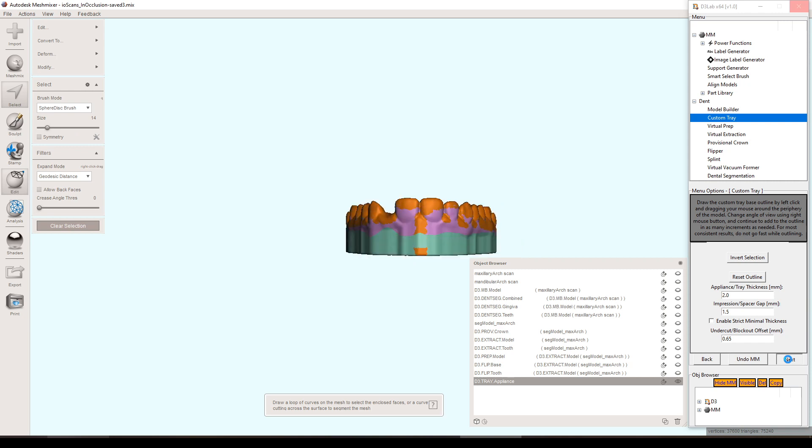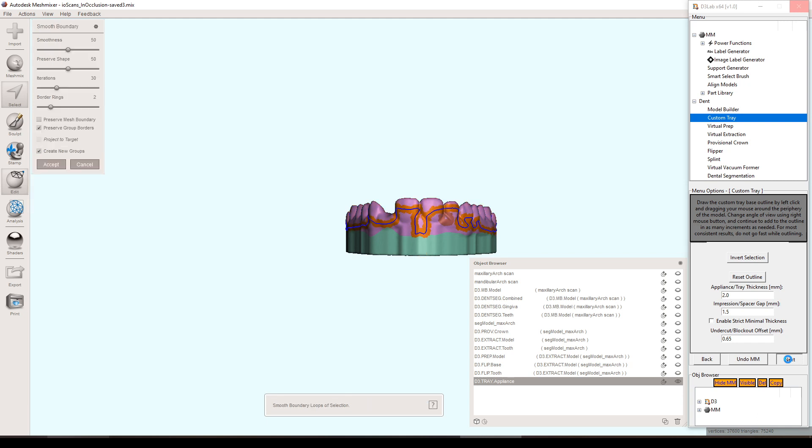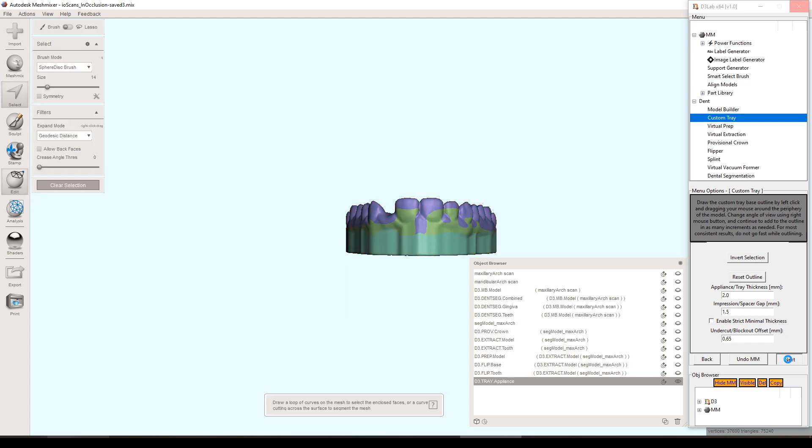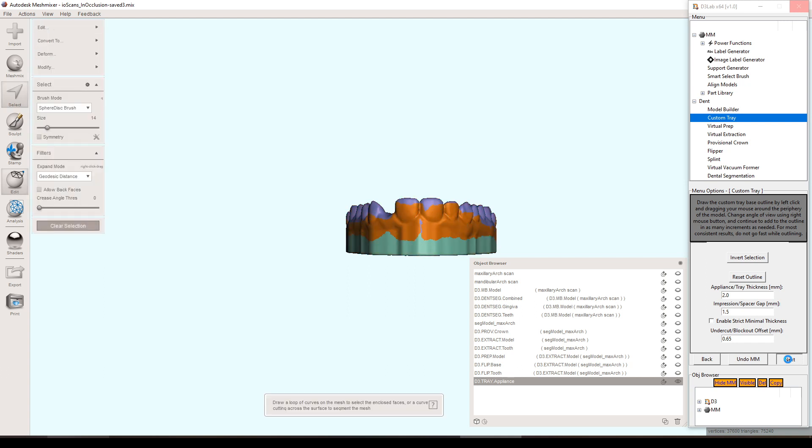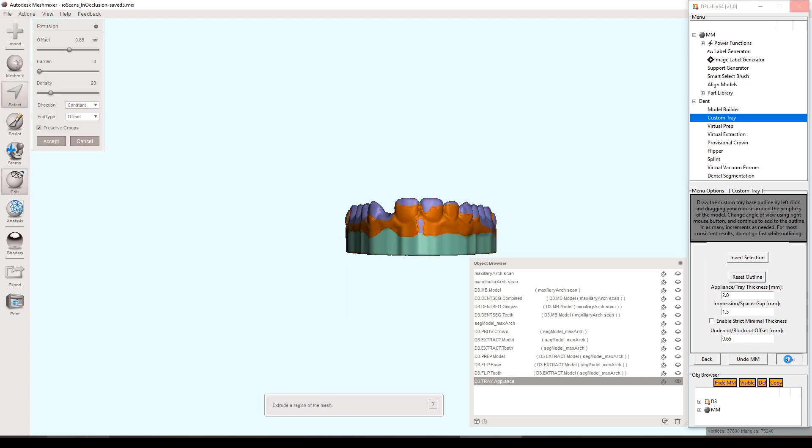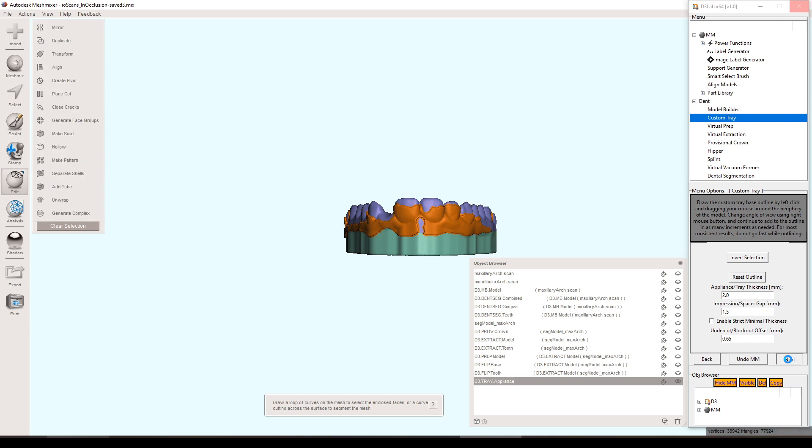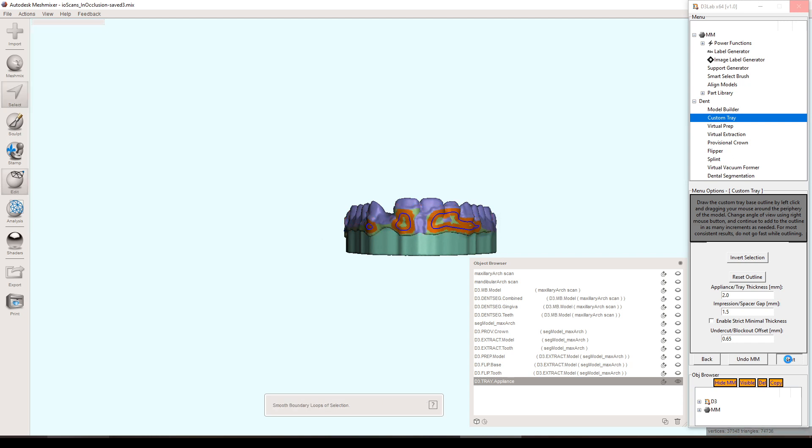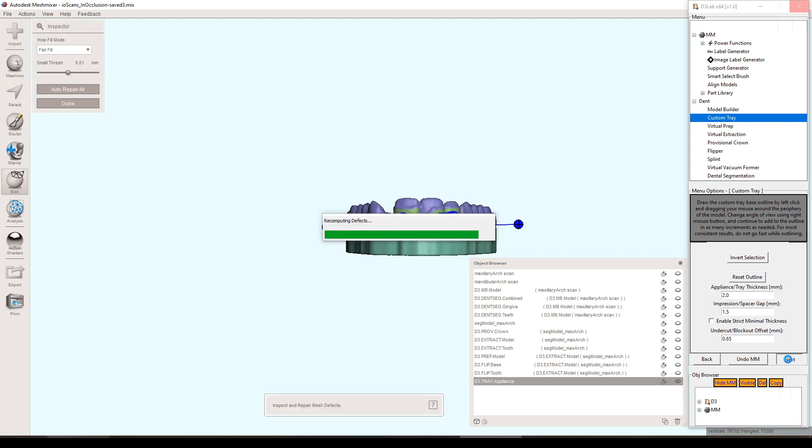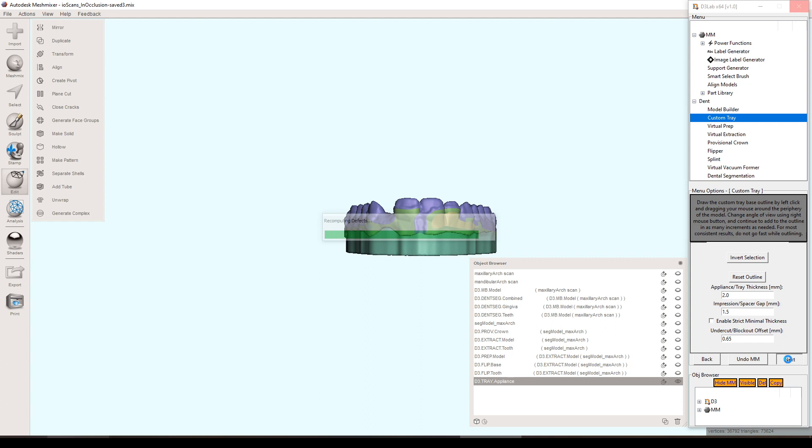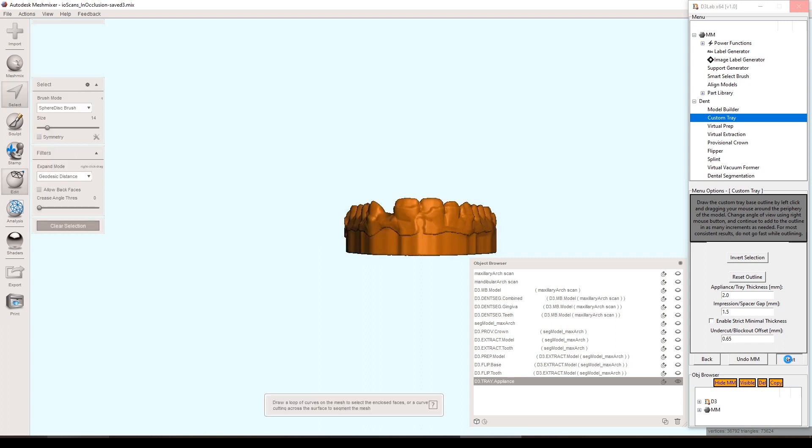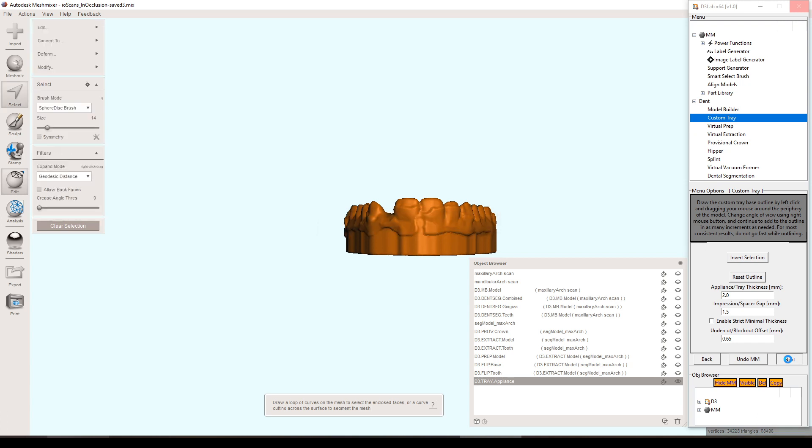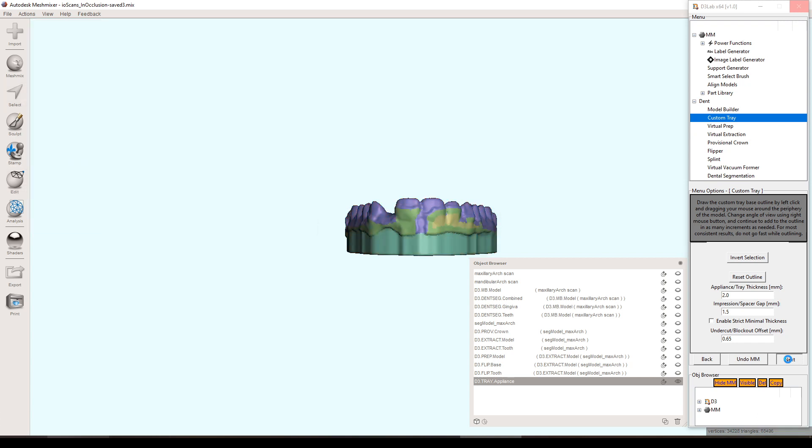It's now going through and locating the undercuts and applying the block out algorithm, which is essentially adding a little layer of wax simulated, and then on that innermost selection of that wax, it deletes that out and just makes a flat plane. We do that in order to try to avoid bulkiness in the final custom tray while also trying to maintain the blocked out undercuts.